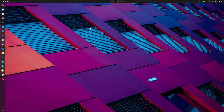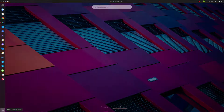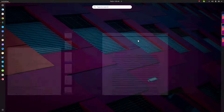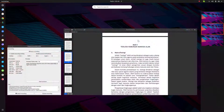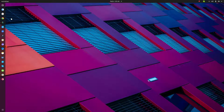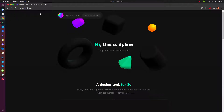In this case I use Ubuntu, but it doesn't matter what your Linux distro is, because it's really easy to install Spline in Linux. First, let me open the Spline website.